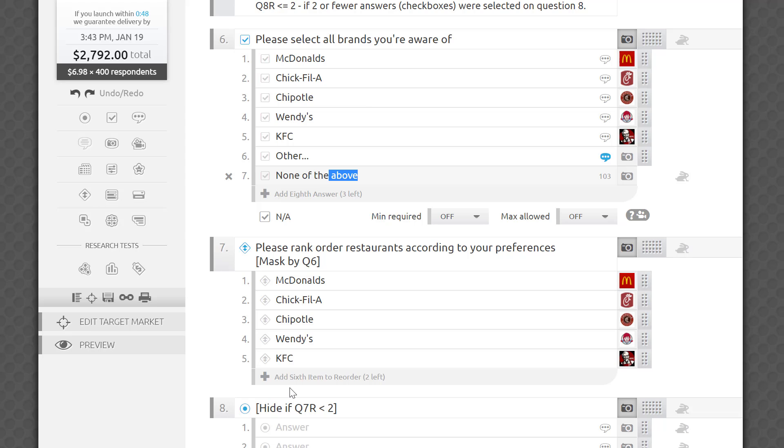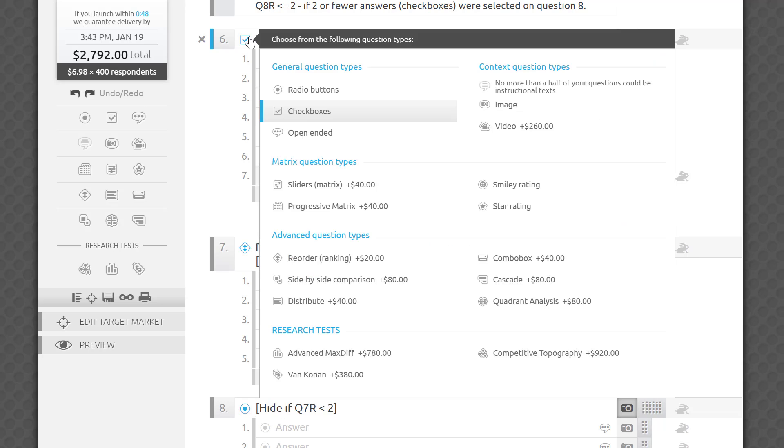You can use the following question types as the source for masking logic: checkboxes, we will mask by all checked items; progressive matrix, we will mask by all sub-questions, row or columns, that received at least one checkbox.